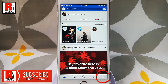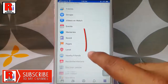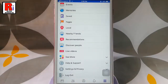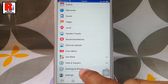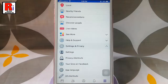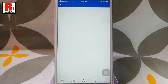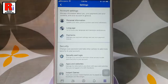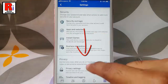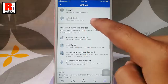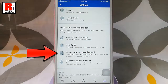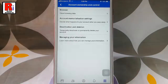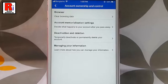three horizontal lines from the lower right corner. Scroll down, then tap on Settings and Privacy. From Settings and Privacy, tap on Settings again. Scroll down, and under Your Facebook Information tap on Account Ownership and Control.